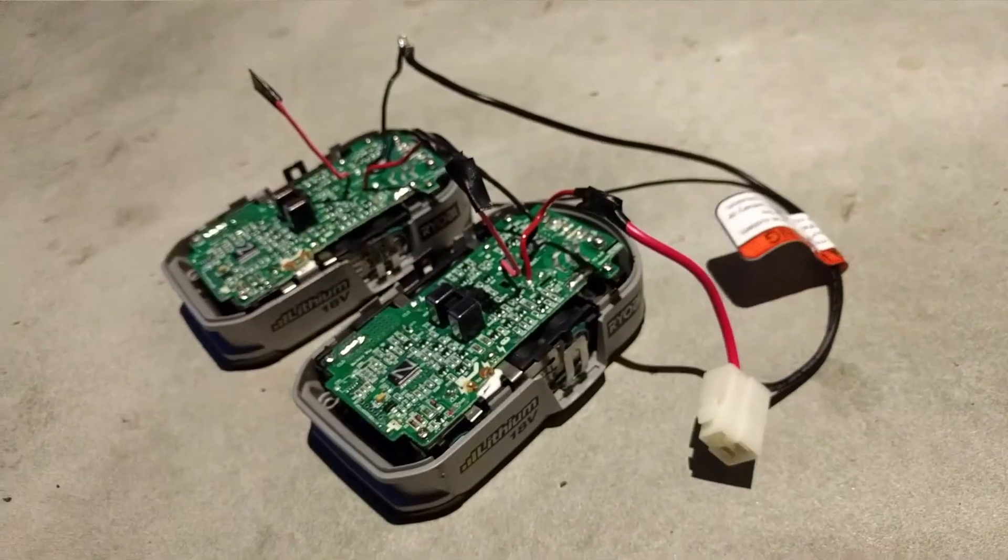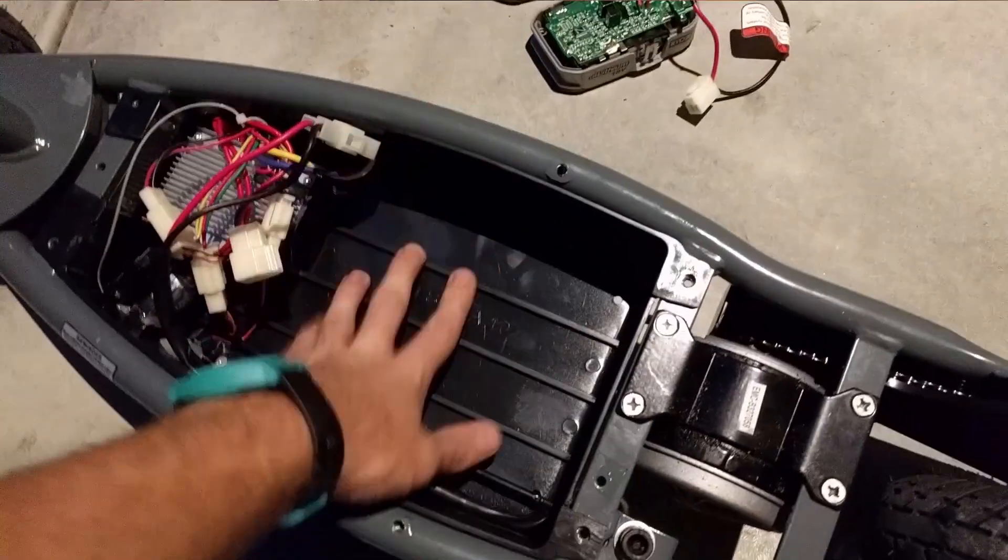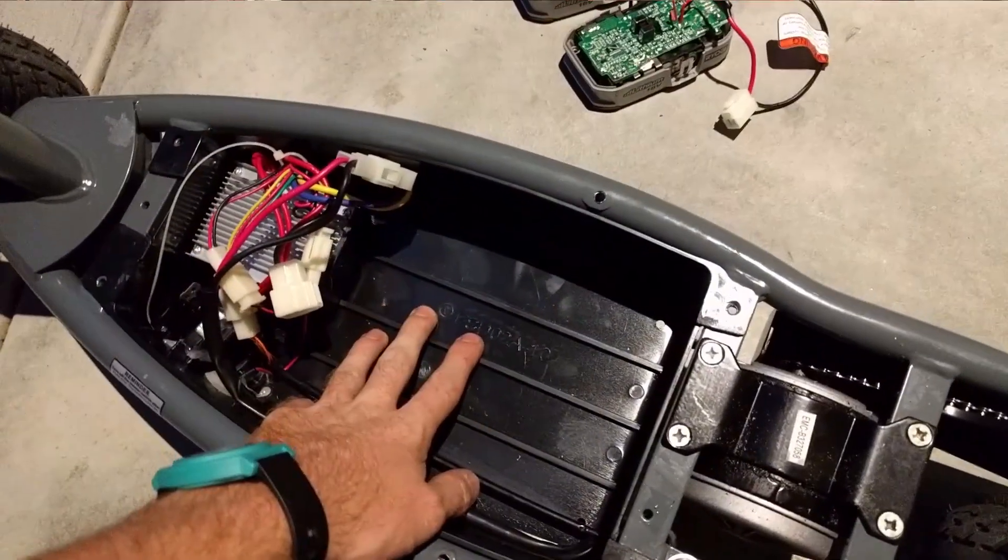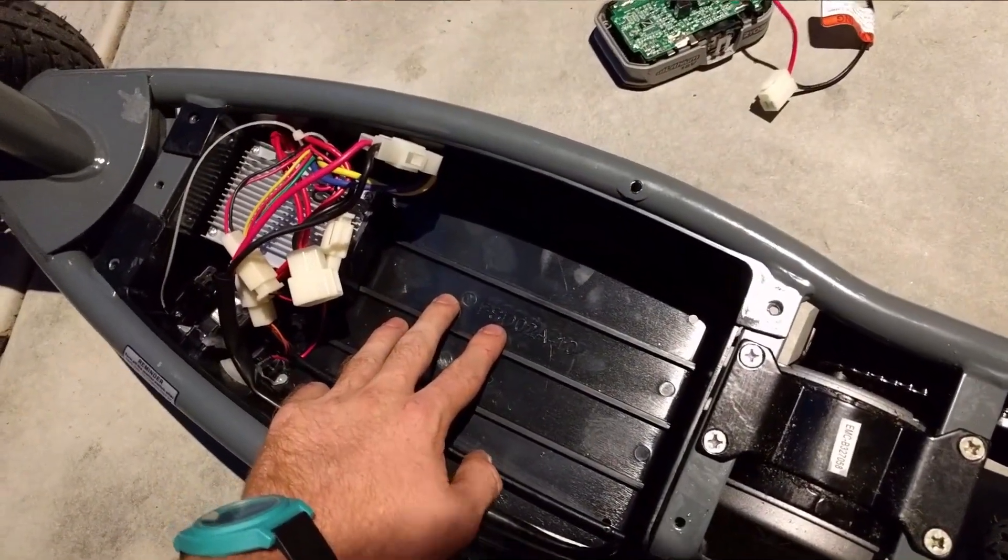We're gonna go ahead and put that in here and we're gonna use a lot of duct tape because this is a prototype. Now, don't get me wrong here, I like duct tape as much as the next person, but it really should be for prototyping only.